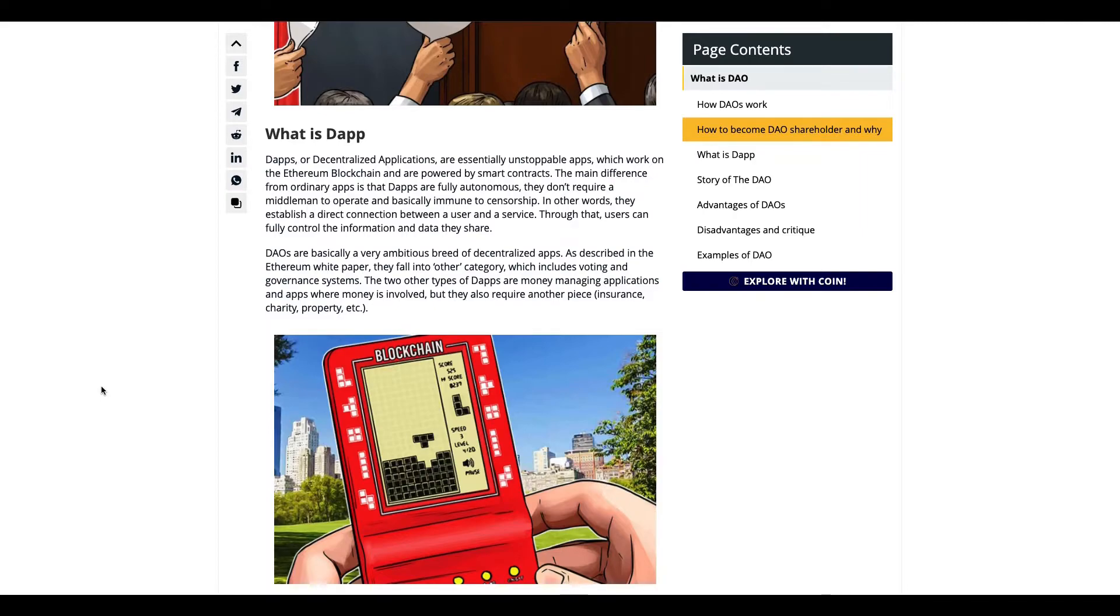People get to vote on the protocol and what it does in the future. I'll talk more about dApps in the future—I've kind of already talked about it but not really.